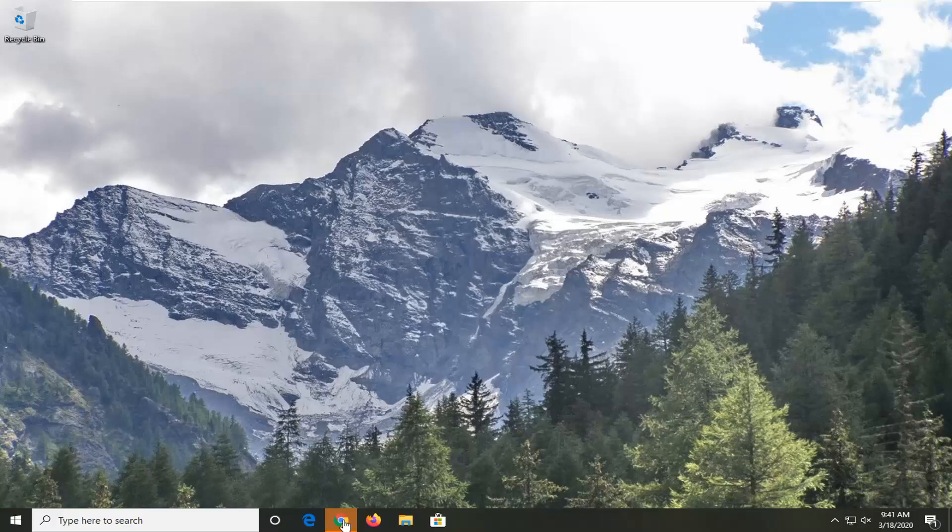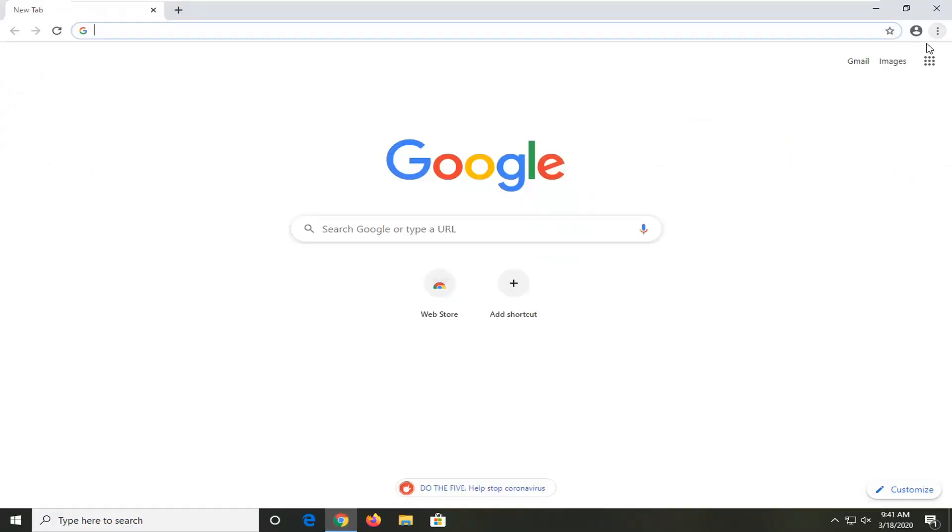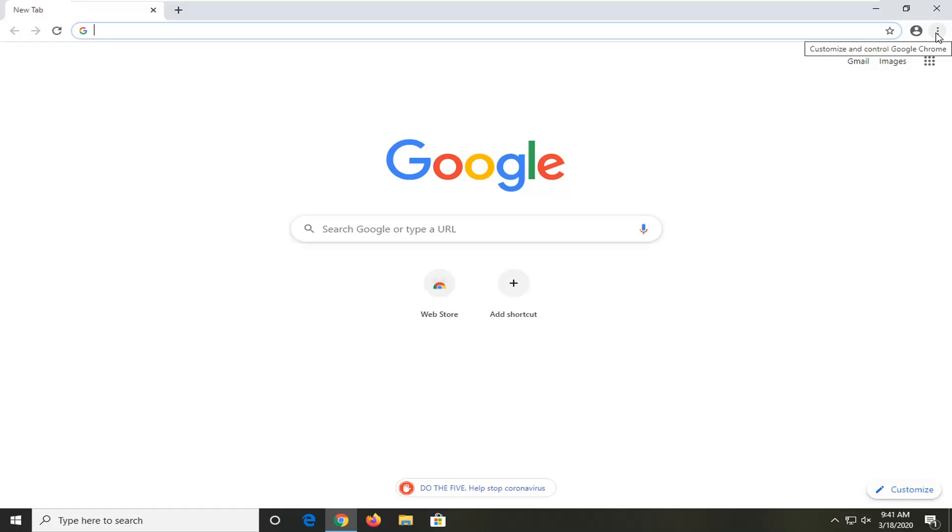So first thing I would suggest would be to open up the Chrome browser if it's not already open, and you want to select the menu icon near the top right corner of the screen. If you hover over it, it should say Customize and Control Google Chrome. Go ahead and left click on that,